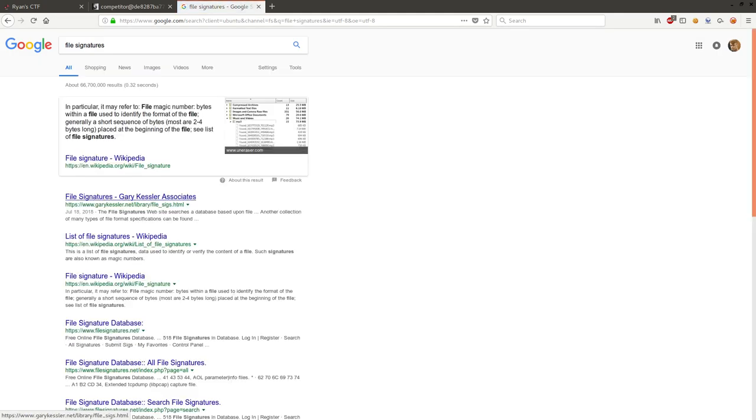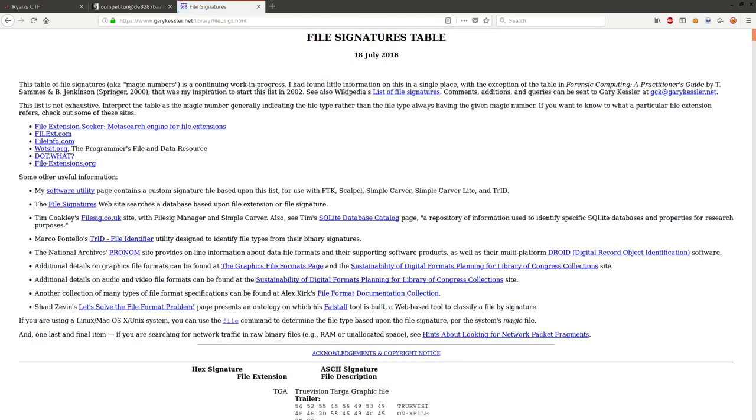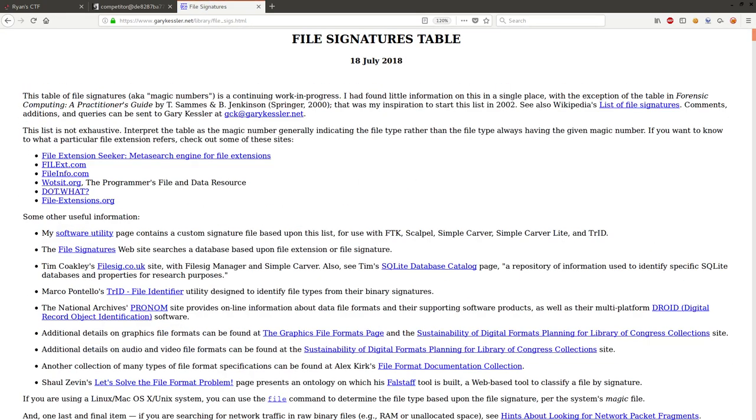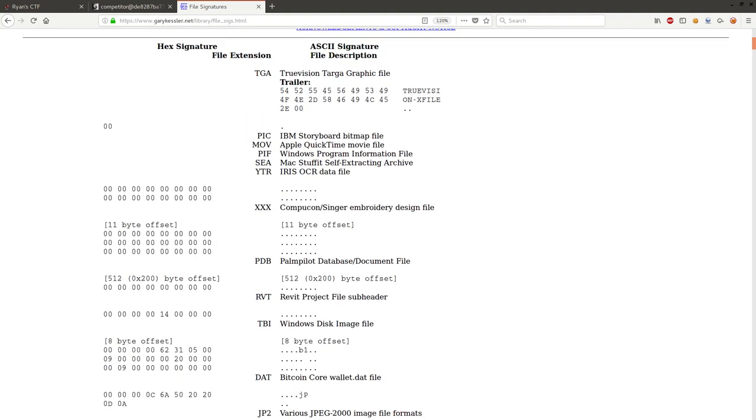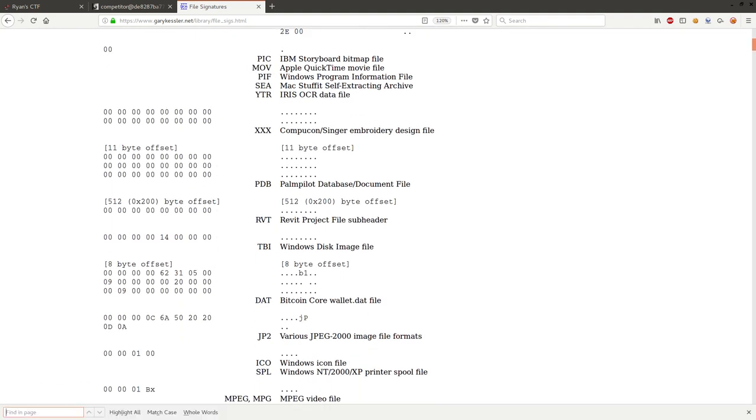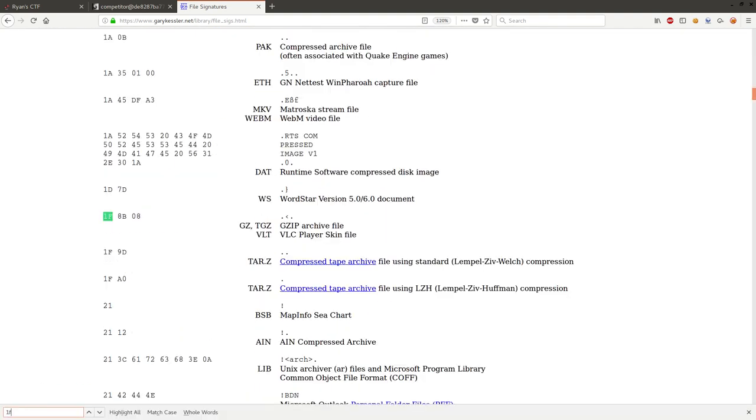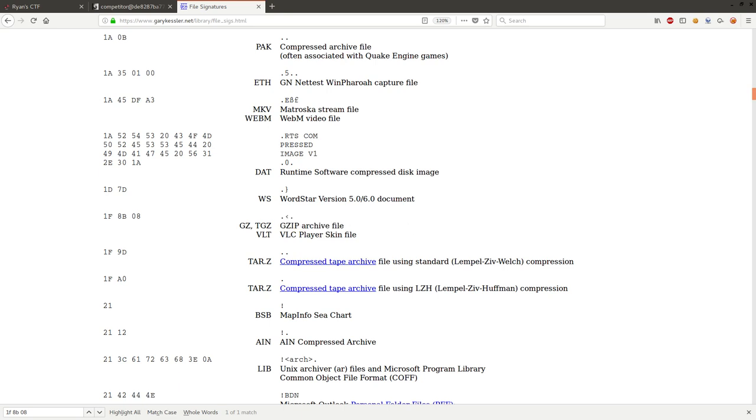There is a super awesome and common link by Gary Kessler. And I thought, let's search 1F, space, 8B, 08. And I could see right here that this is a gzip archive file. So I can gunzip this thing.